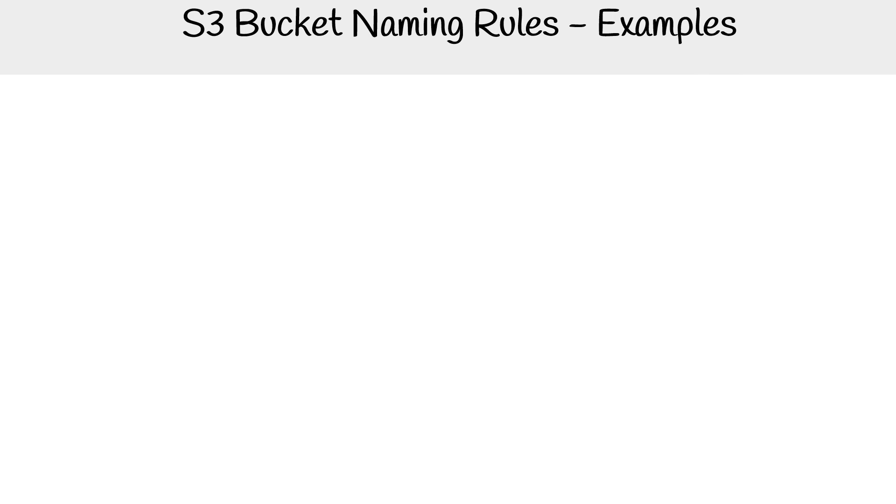We have some examples for valid and invalid S3 bucket names. The reason I really want to hit this home is that you might have exam questions which ask you whether a bucket name is invalid or not. You should be able to spot one if there's something that looks kind of funny with it.